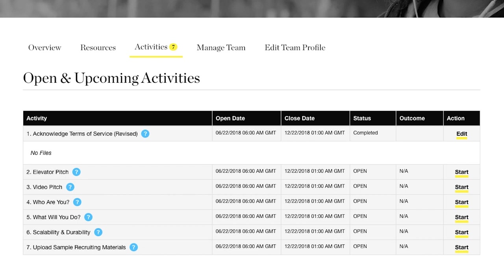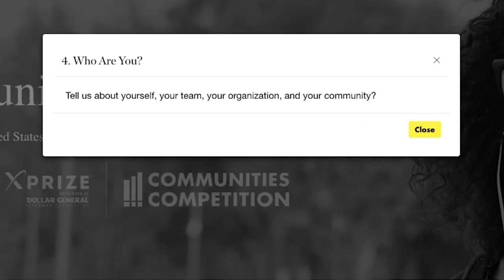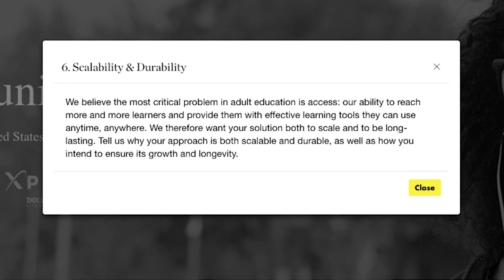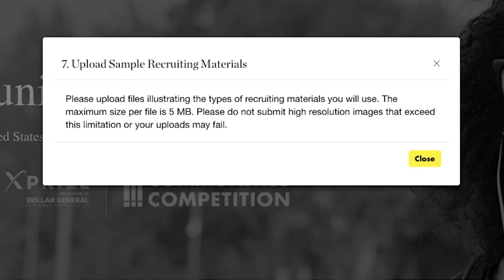Activities 4, 5, and 6 make up the core of your proposal. We want to know who you are, what you will do, and why it is scalable. Tell us about yourself, your team, your organization, and your community. What will you do to create impact and innovation in adult education? How will you recruit learners to download and use the apps? How will you expand your reach to include more learners? And why do you believe your approach will work? Tell us why your approach is both scalable and durable, as well as how you intend to ensure its growth and longevity. Finally, we ask that you provide samples of recruiting materials.